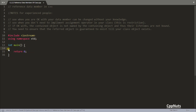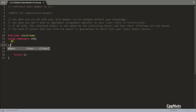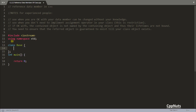Before this video we saw a constant data member, and you saw that you have to use an initializer list to initialize that. Here also we'll use the initializer list — that is the only way you can initialize reference data members.